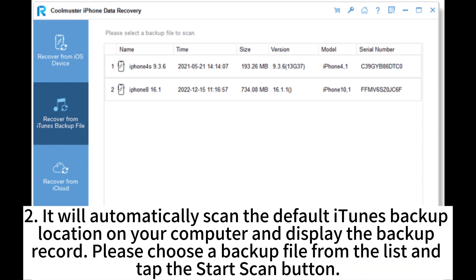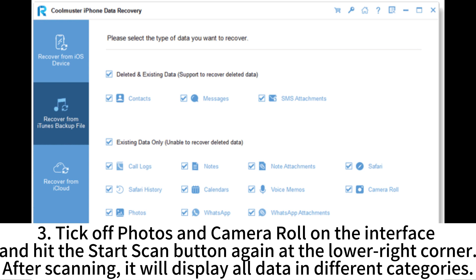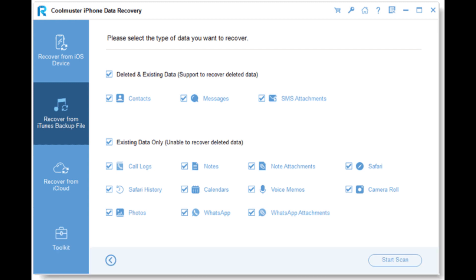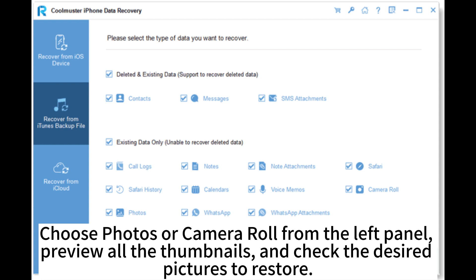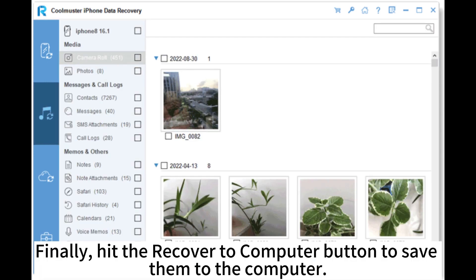The software will automatically scan the default iTunes backup location and display backup records. Choose a backup file from the list and tap Start Scan. Then select Photos and Camera Roll on the interface and hit Start Scan again. After scanning, preview all thumbnails, check the desired pictures, and hit Recover to Computer to save them.